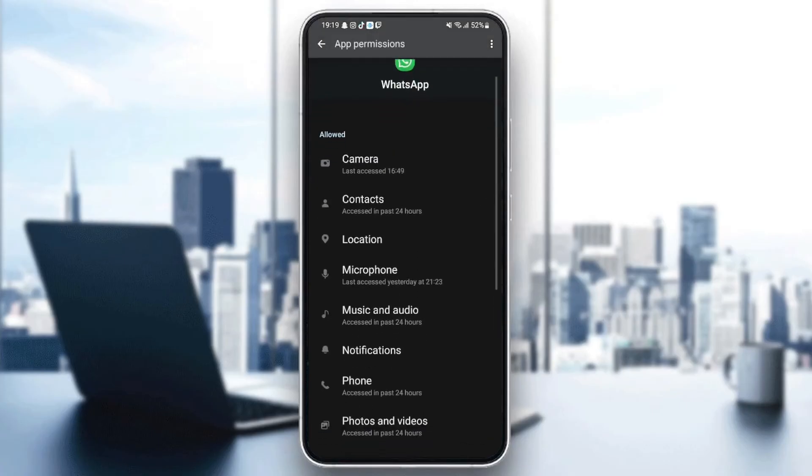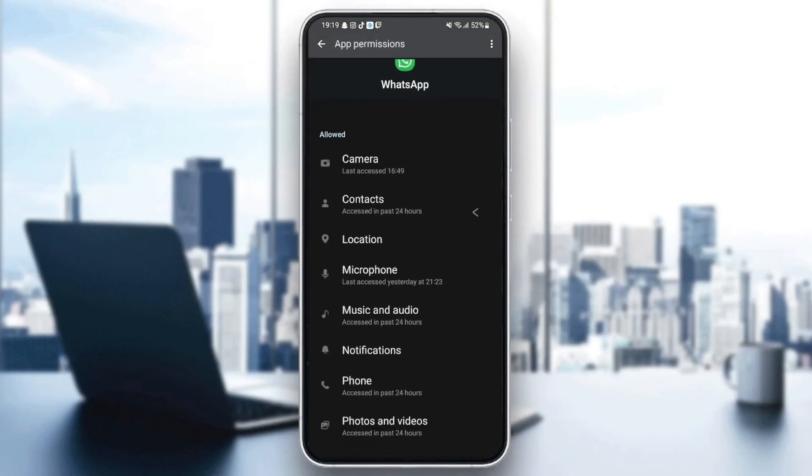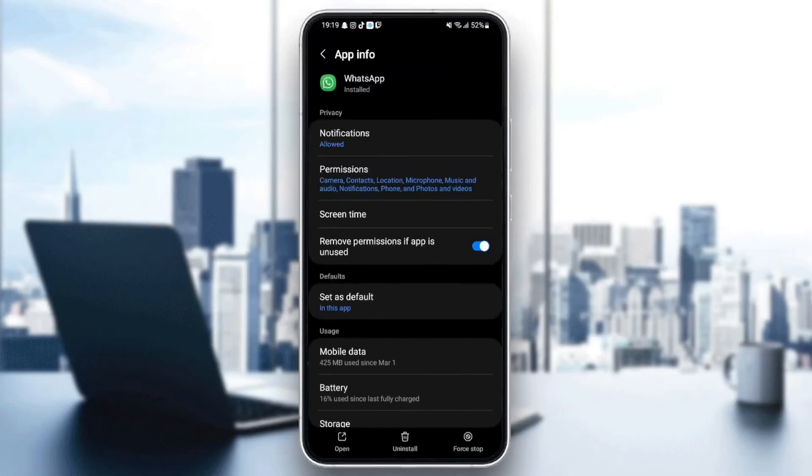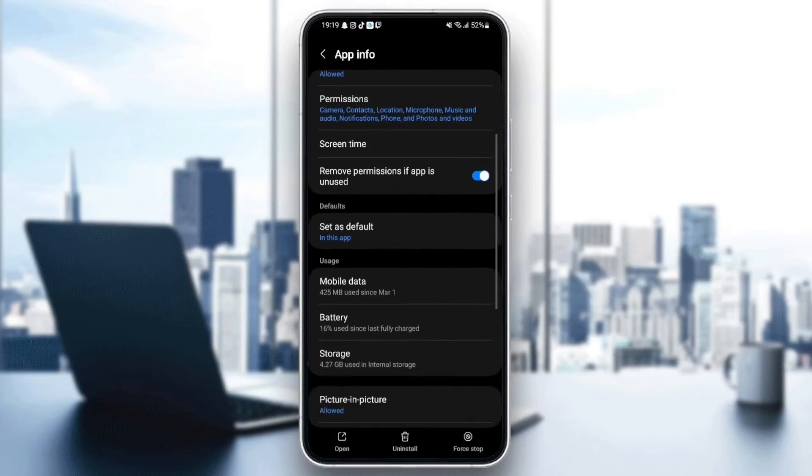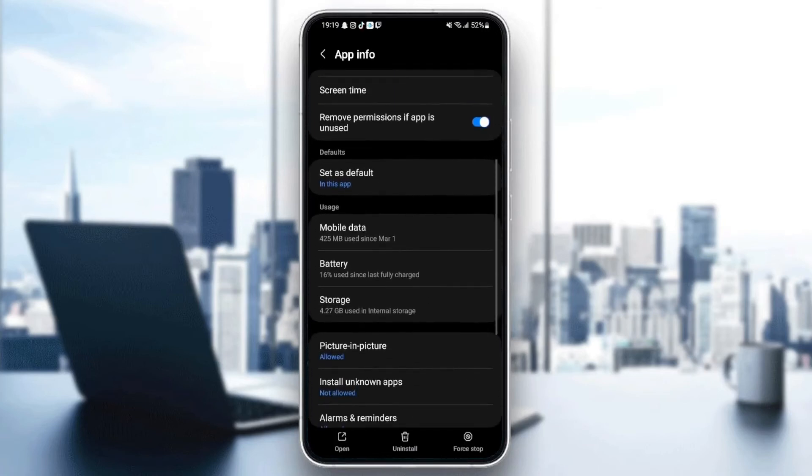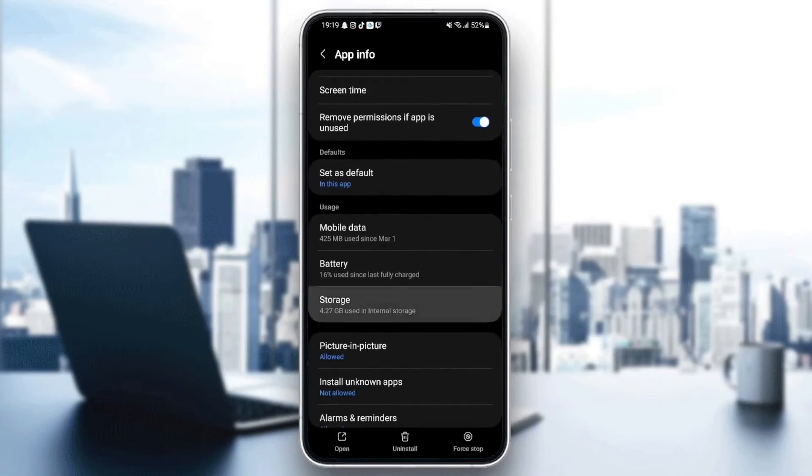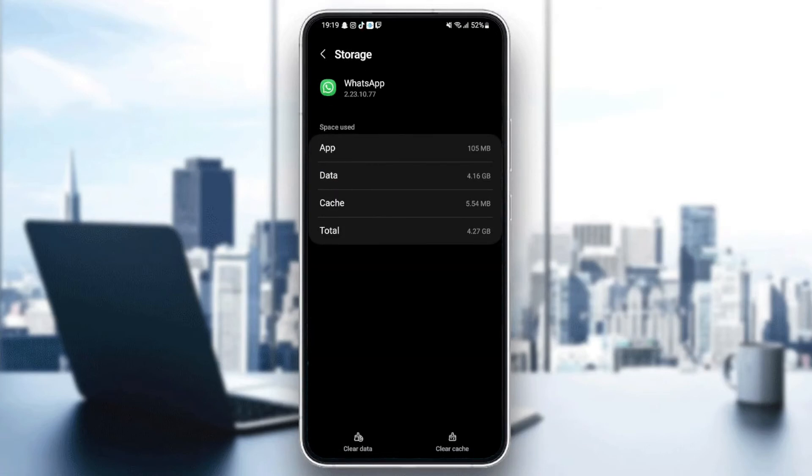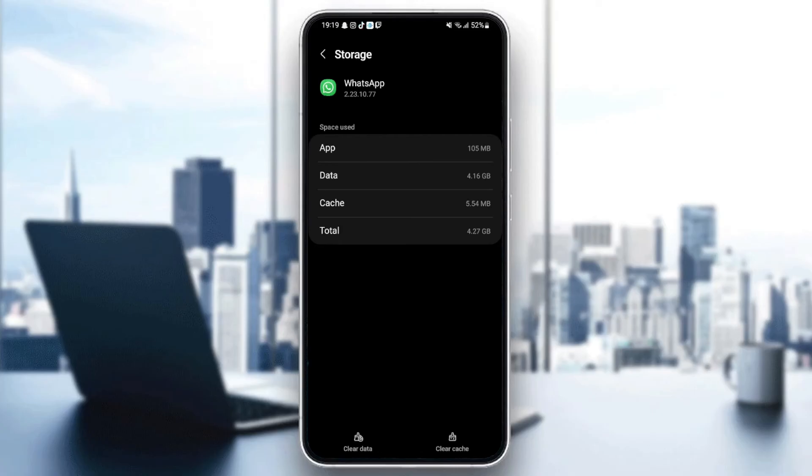Once you give WhatsApp all of the permissions, just go back and then go to storage. Once you go to storage, you're going to find two options in the bottom. Clear data and also clear cache. So what you need to do guys is clear your cache.